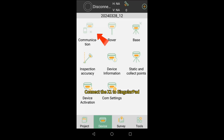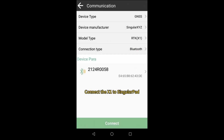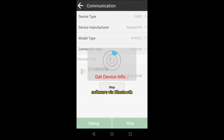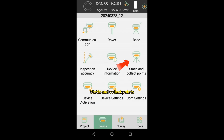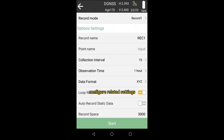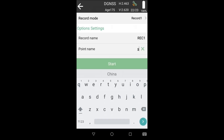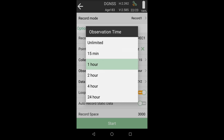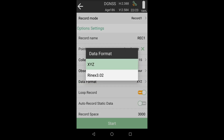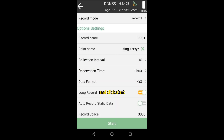Connect the XROM to SingularPad software through Bluetooth. Go to Device, then Static and Collect Points. Configure the related settings according to your demands, and click Start.